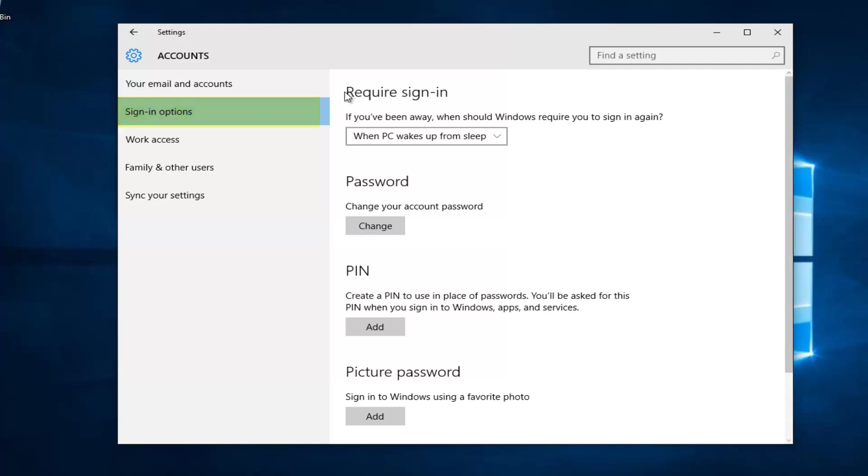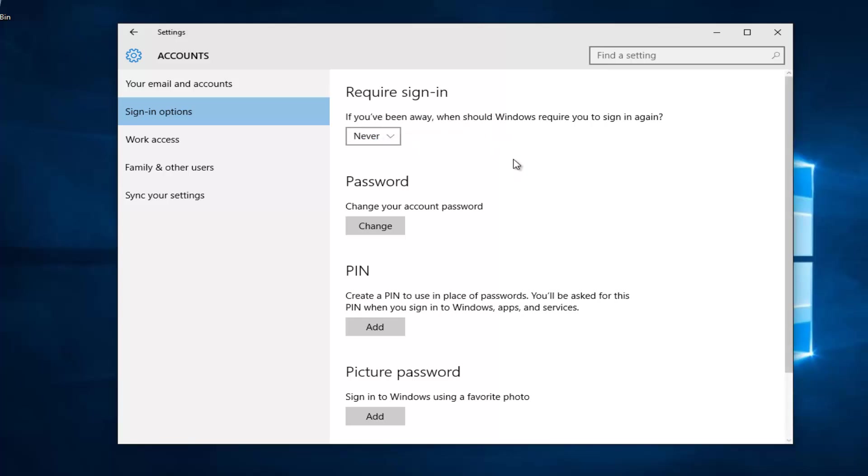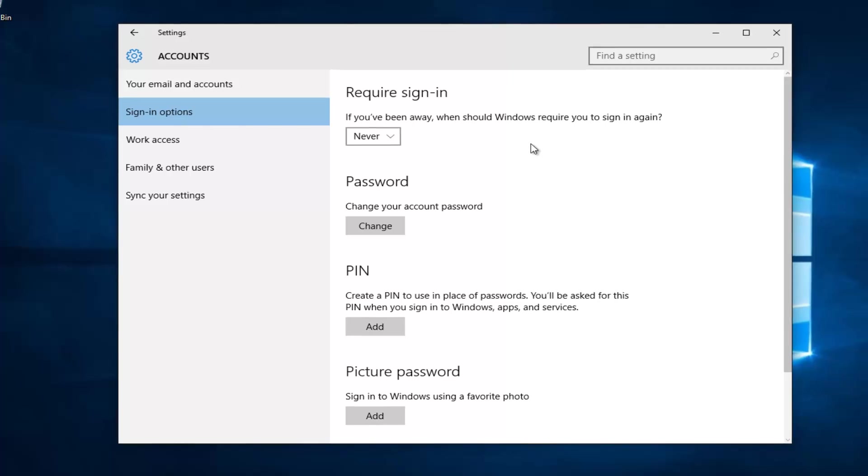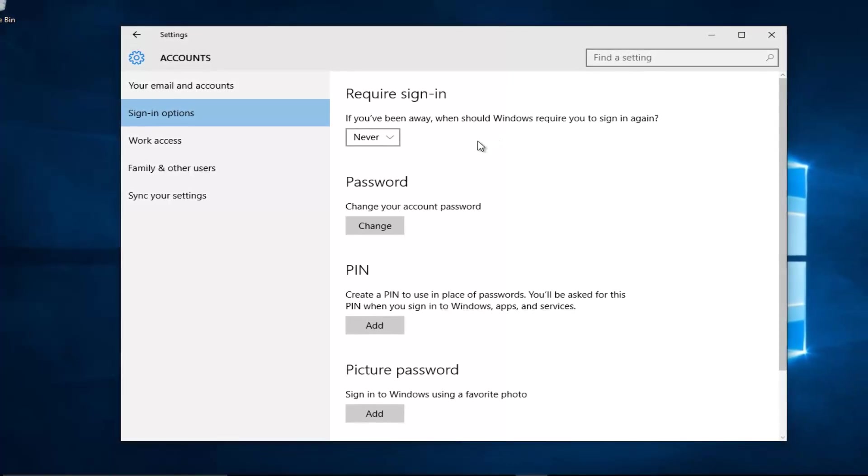The first option underneath requires sign-in. If you've been away, when should Windows require you to sign in again? If you left click on this little drop-down arrow, we see there's a couple different options. When PC wakes up from sleep, this will mean we have to sign back in. If we left click on never, it means we will not need to reinsert our password and technically we don't have to sign in again.